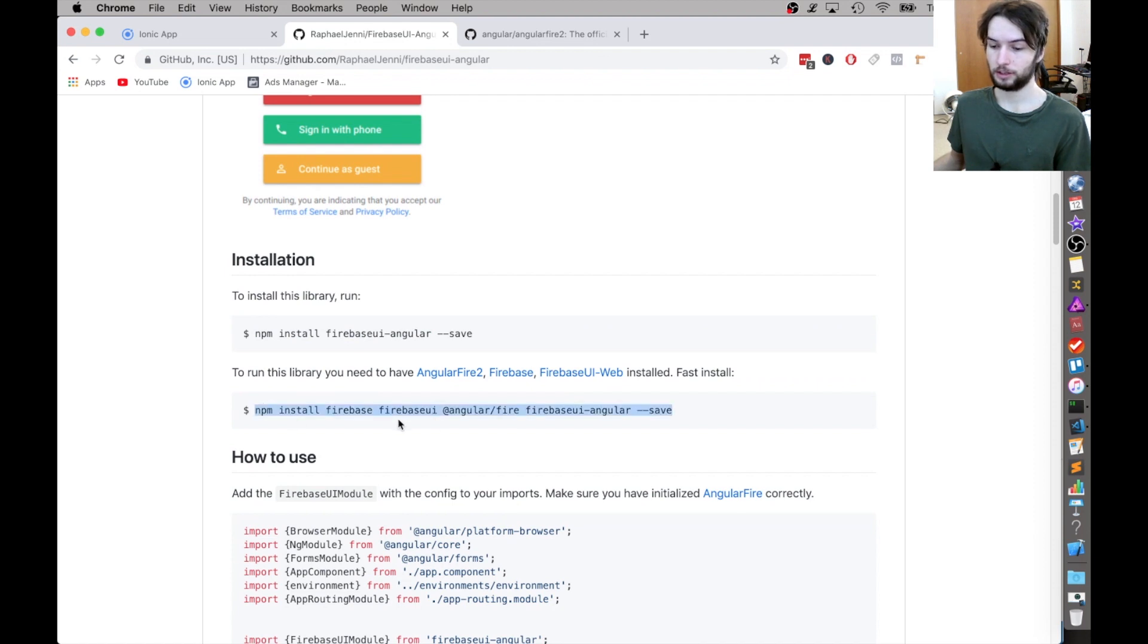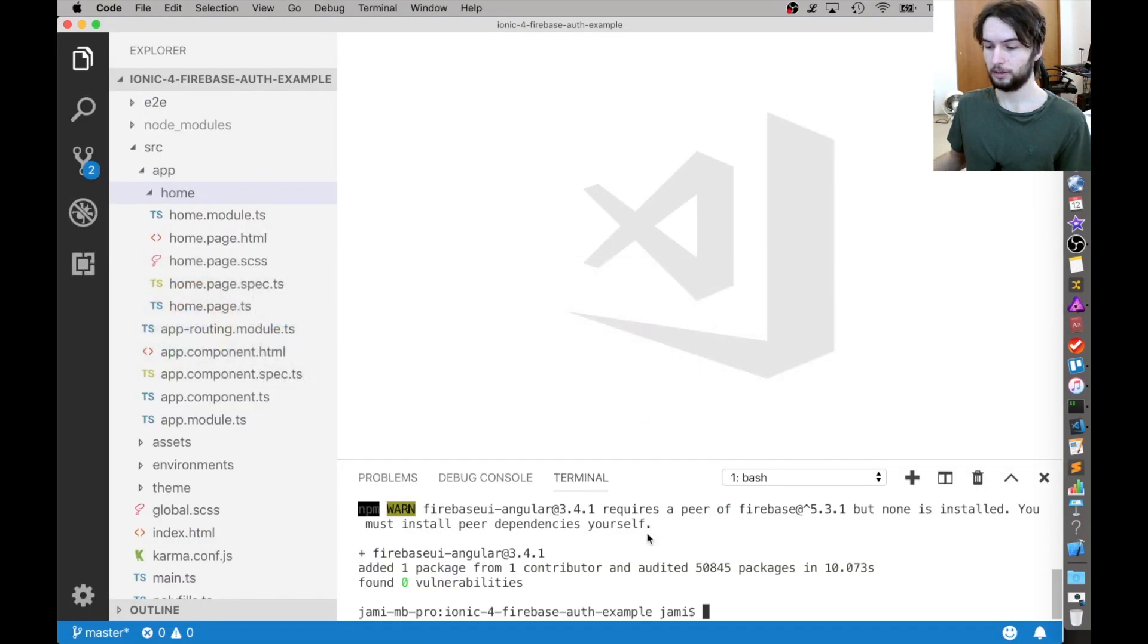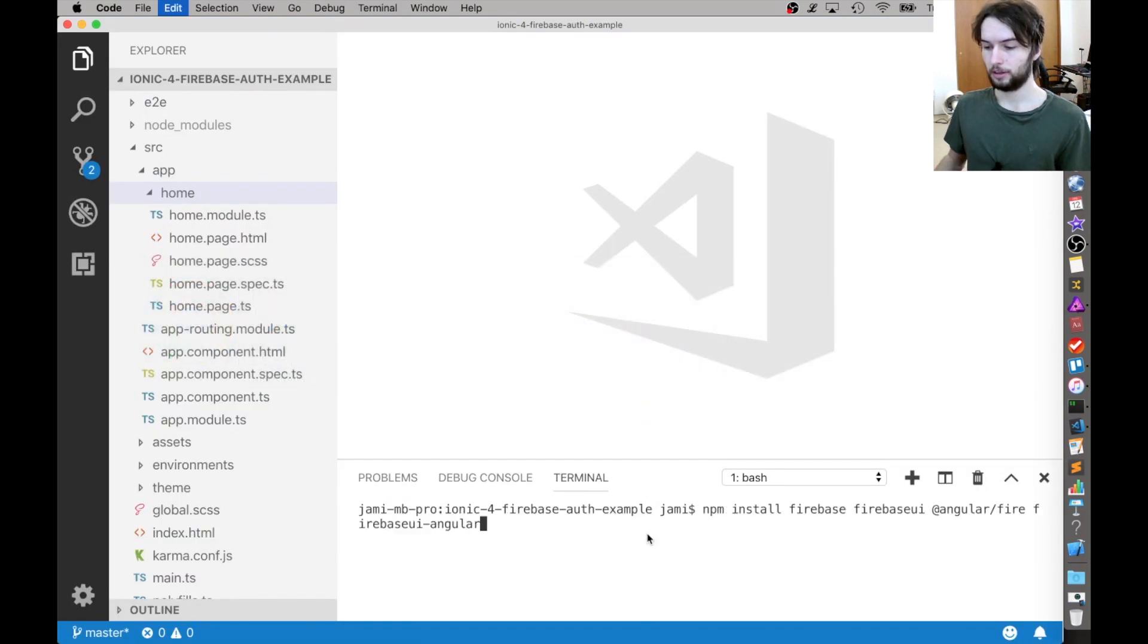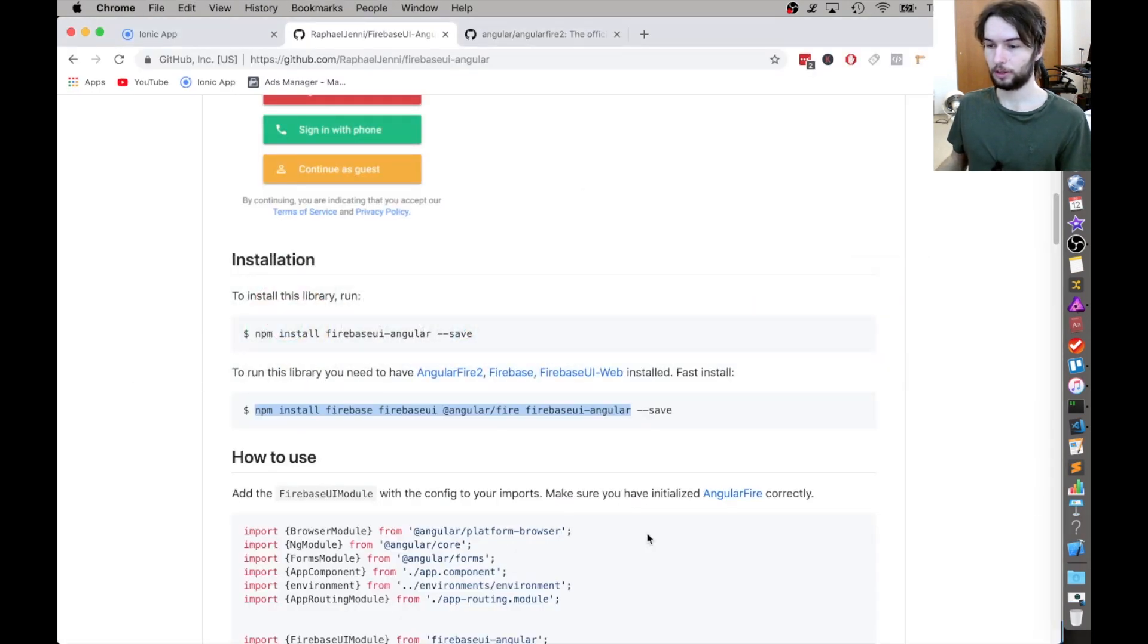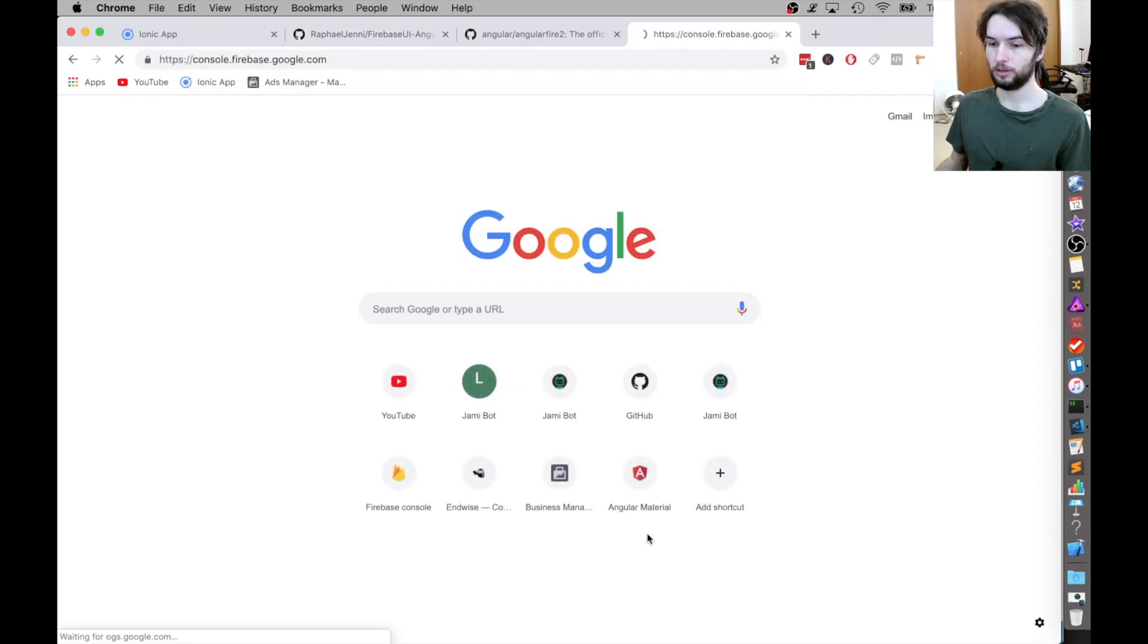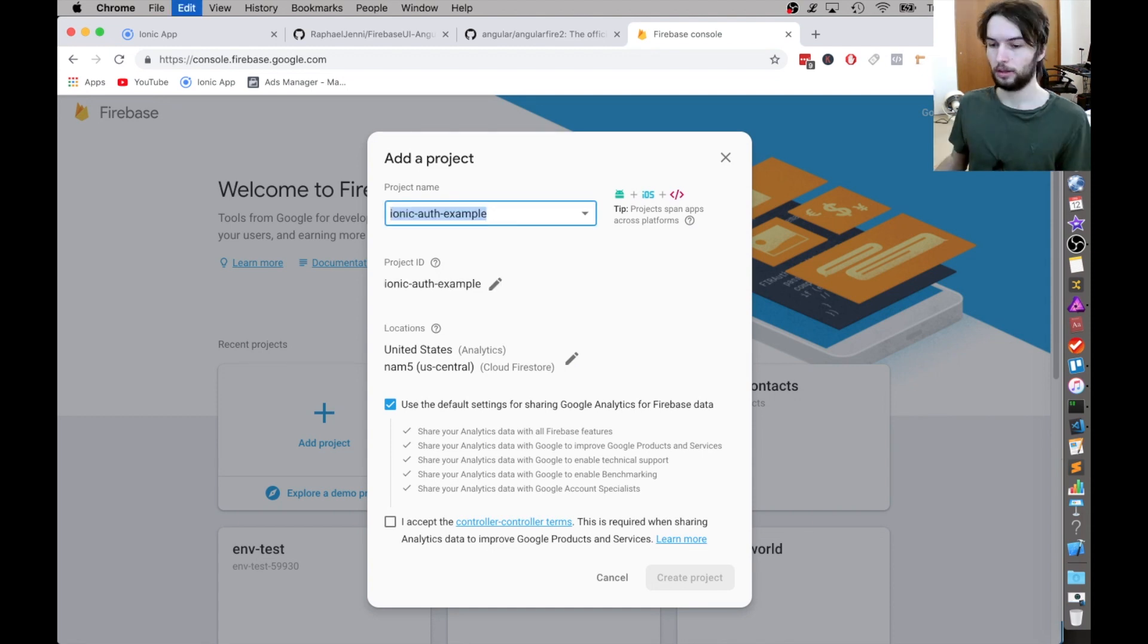Now we're going to install all of its dependencies. Just run the second command. All right. And while it's doing that, I'm going to go to the console. So I'm at Firebase Console because we need a new project.